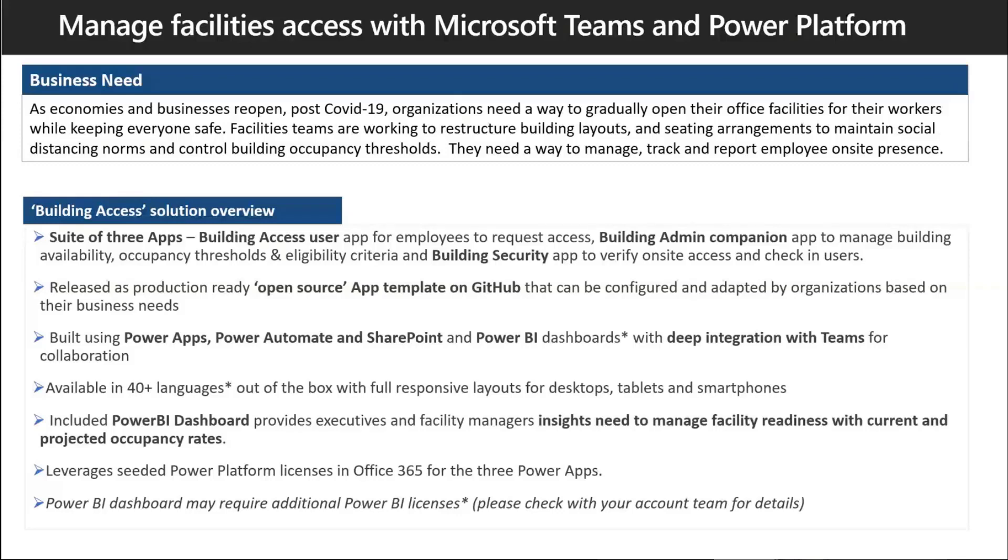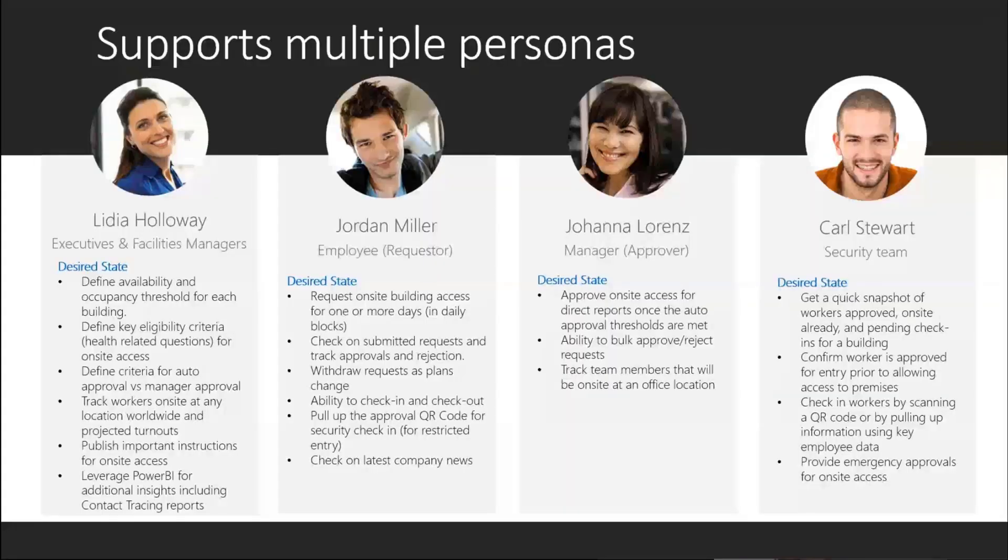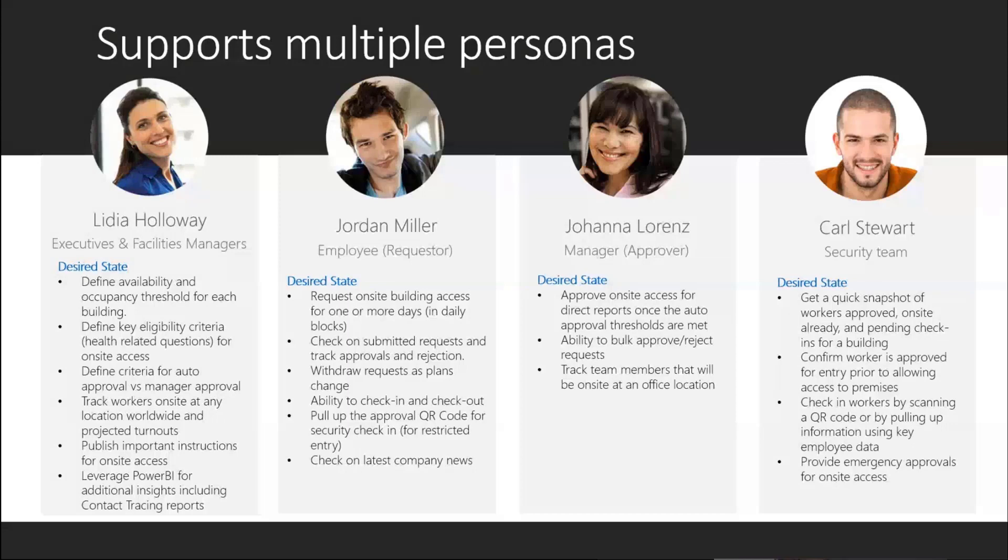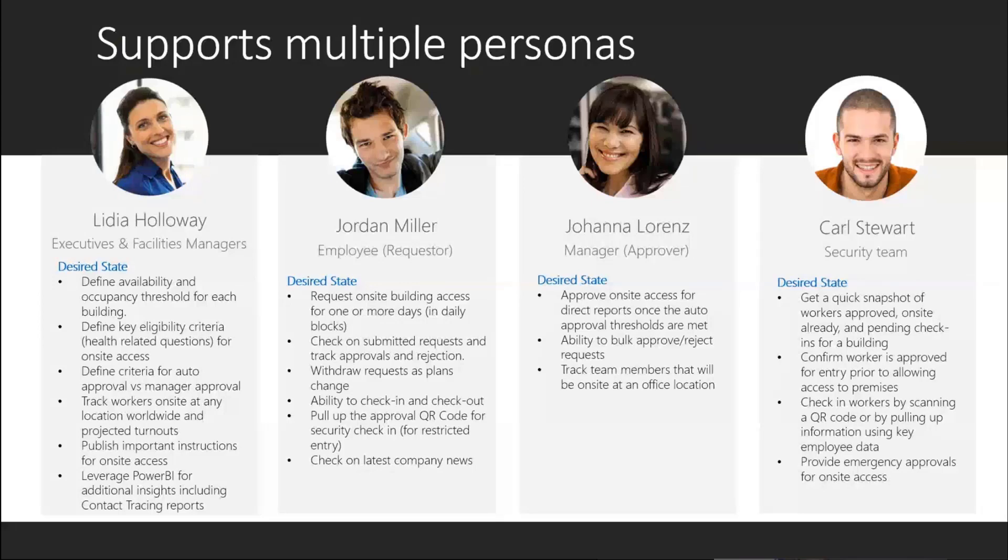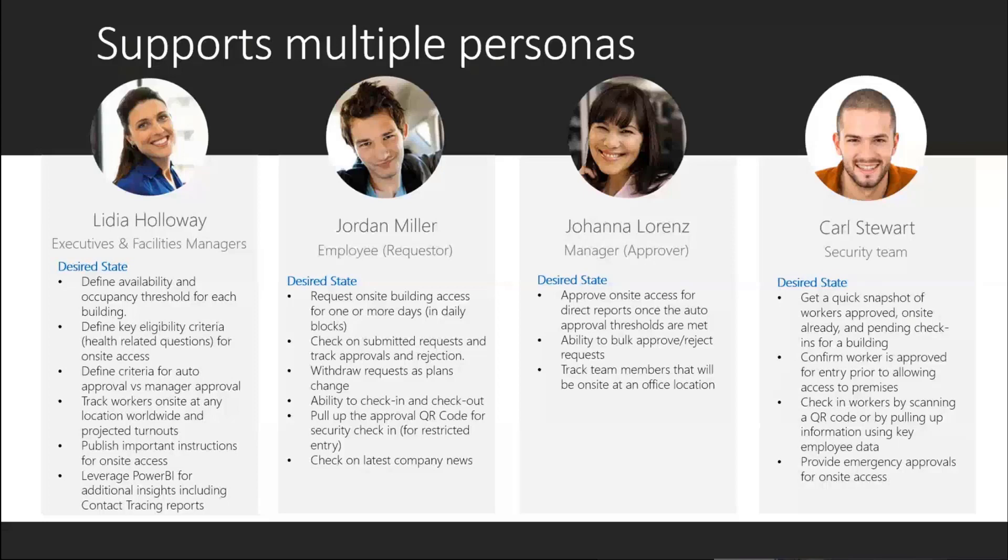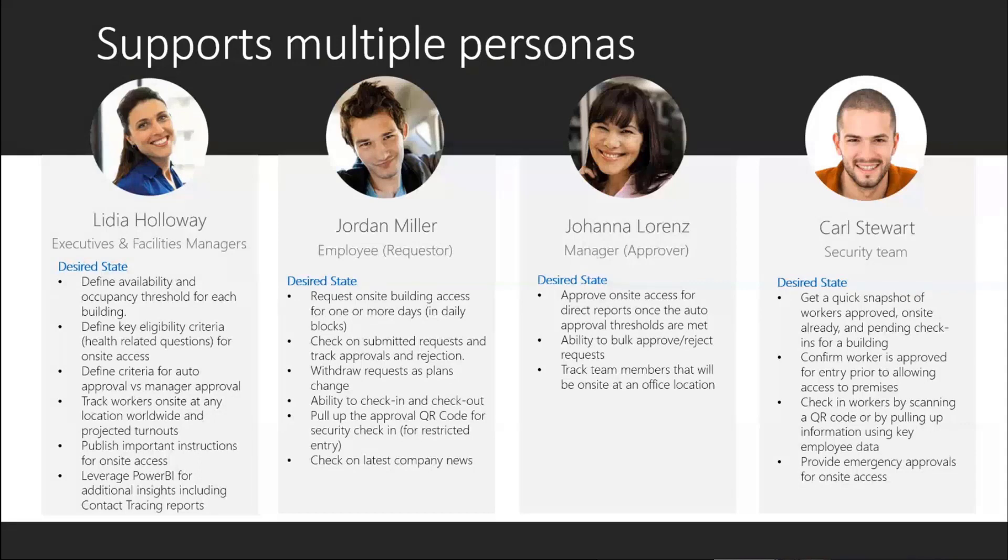The app itself is built around multiple personas. There are actually three different apps - a suite of three different apps. The first one is the building admin app, geared towards executives and facilities managers. That's where you configure a specific building or facility - define which spaces, what floor, how many seats, how many spaces are available for people to reserve.